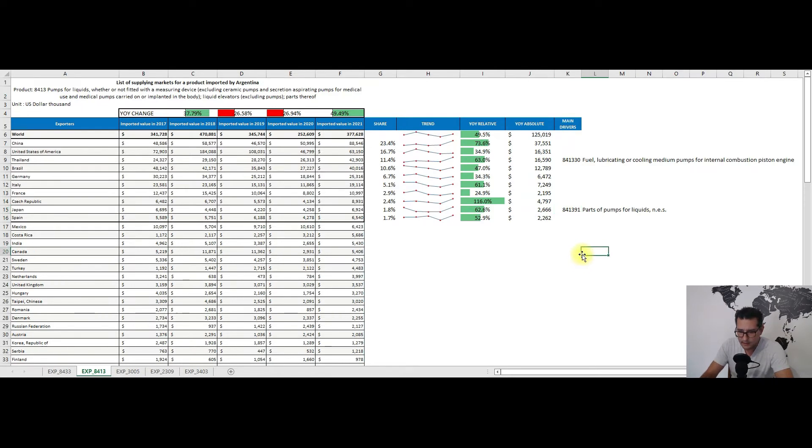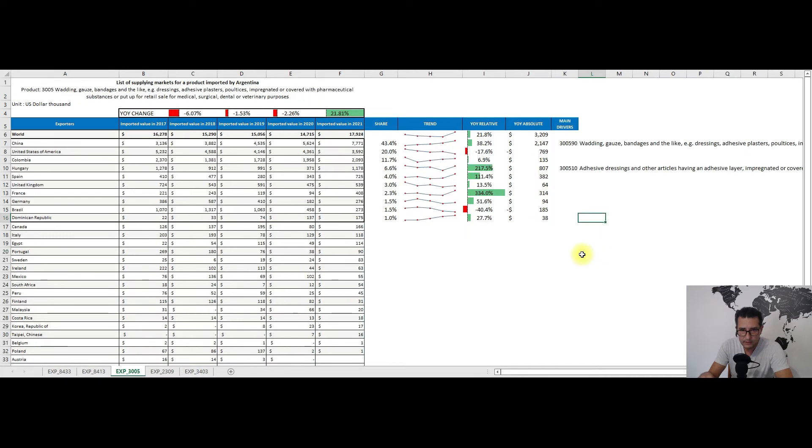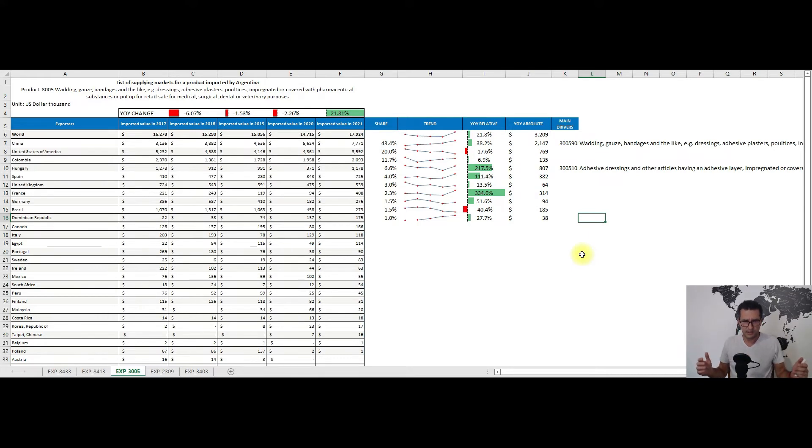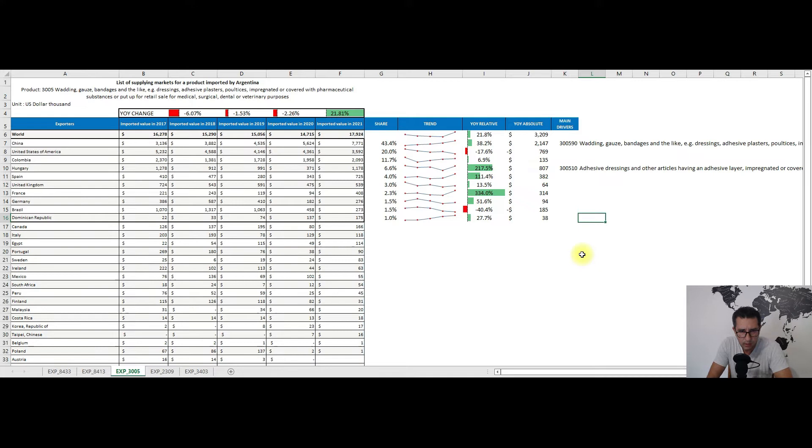With this second product recommendation being also covered, I will move to my third one. We have heading 3005, so wadding, gauze, bandages, and the like. We have some 18 million dollars worth of imports for 2021.